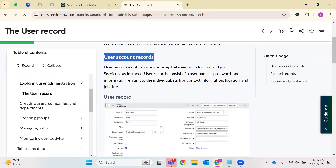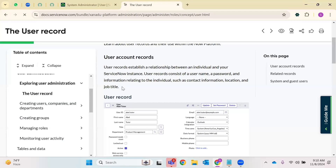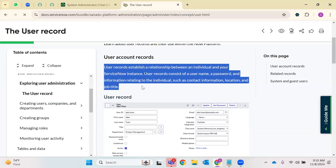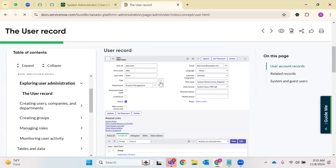What is this user account record? User records establish a relationship between an individual and your ServiceNow instance. A user record consists of username, password, and information related to individuals such as contact information, location, and job title. There will be a record for storing certain information that belongs to users — that is called user information. Usually the user form looks like this where we have a user ID. This is a very important field I have to highlight, as it works as a primary identifier on this form.